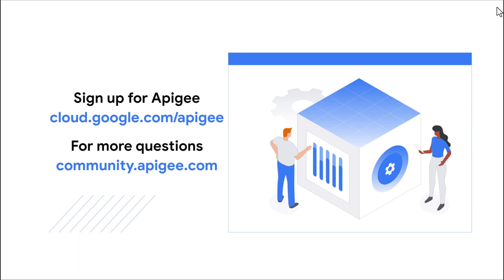If you have not yet signed up for Apigee, use the top link. And if you have any questions, please visit the Apigee community. Thank you.